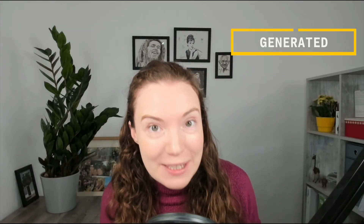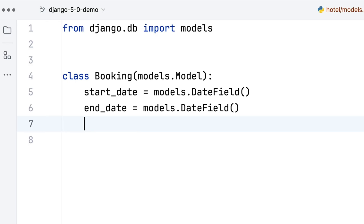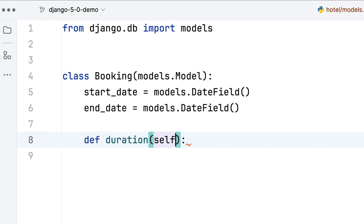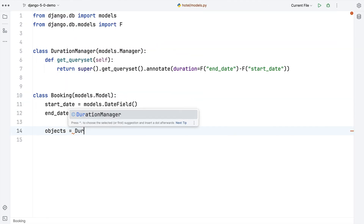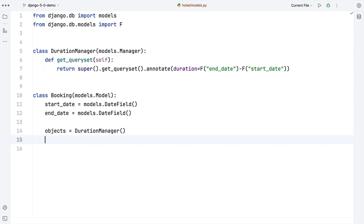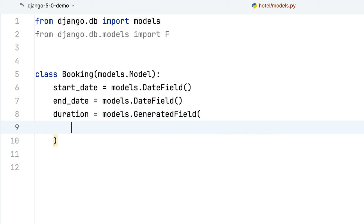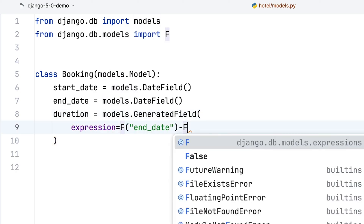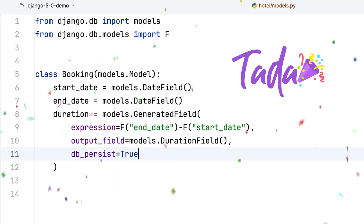Next up let's talk about generated fields, a new way to manage calculations in Django. Let's say I have a booking model with start and end dates and I need to calculate booking durations. I might make a model method to calculate duration, or I can update my model manager and have this annotated onto the query set, but with both of these options the field doesn't exist on the database so I can't index it. But now I can use a generated field for this scenario. This field is kept up to date automatically by the database. I can choose to persist this, which means I can index it.